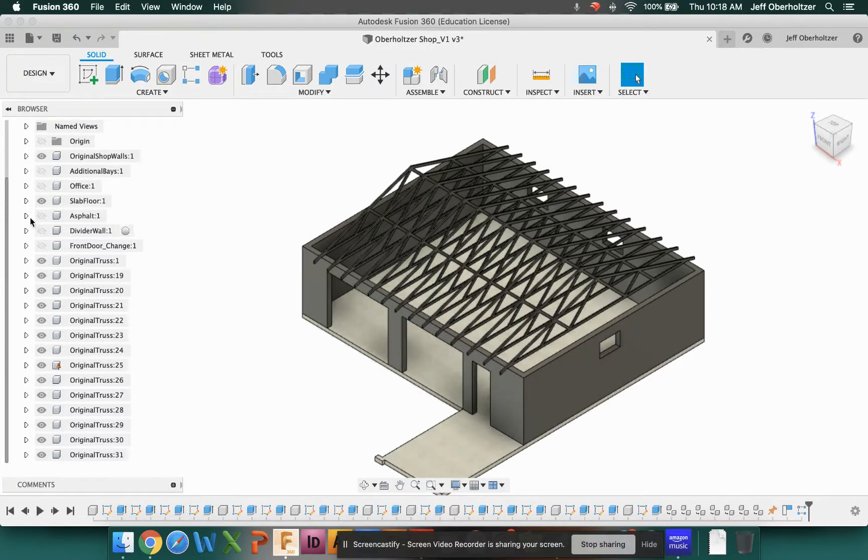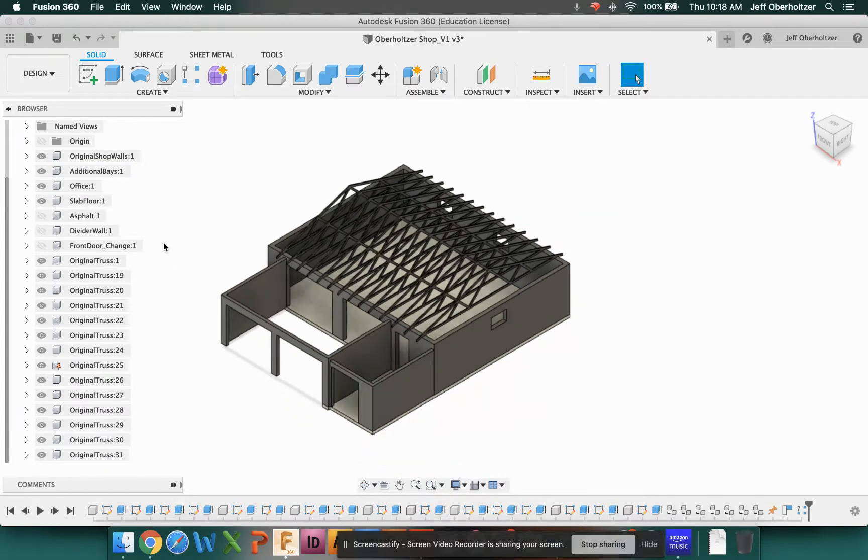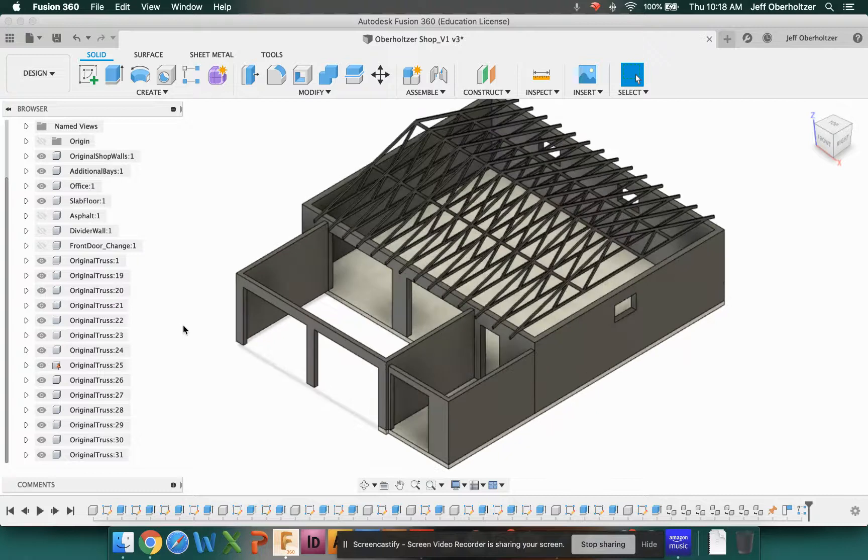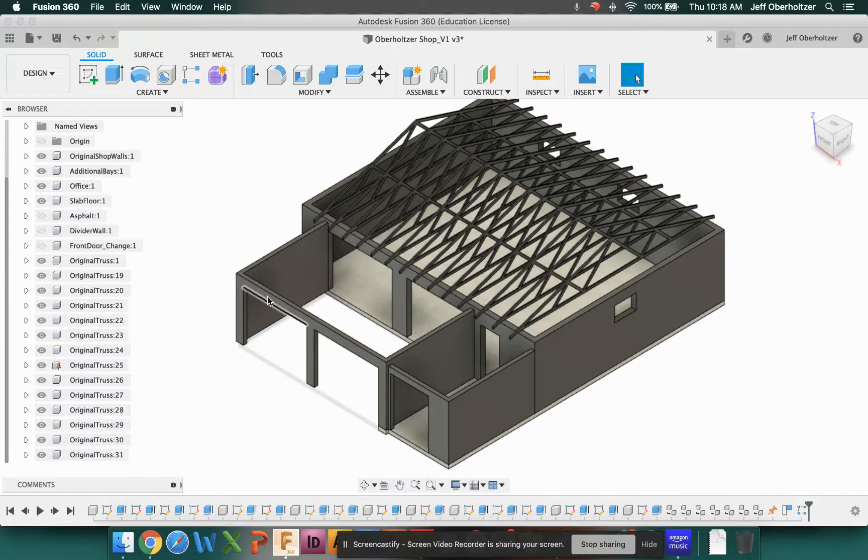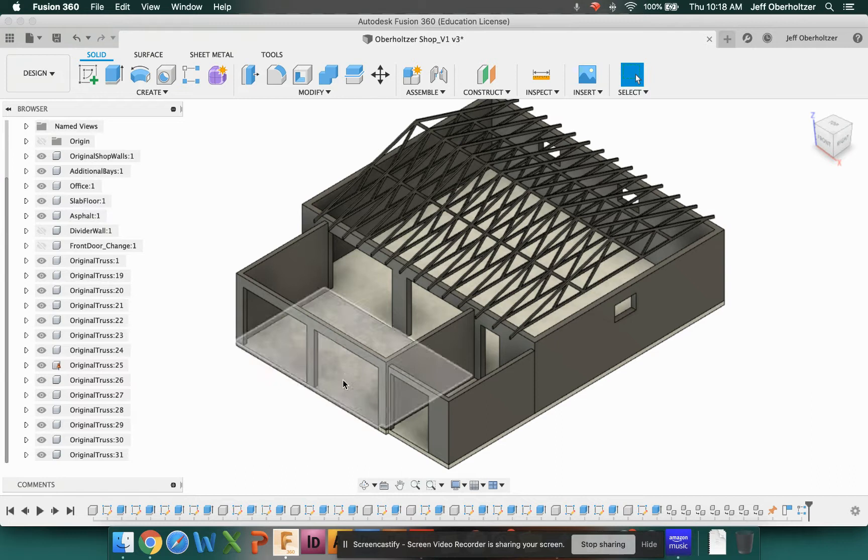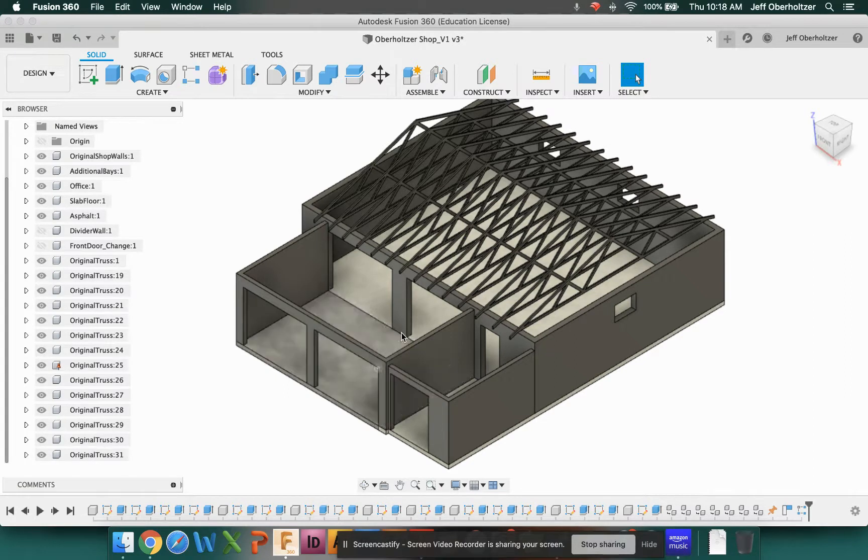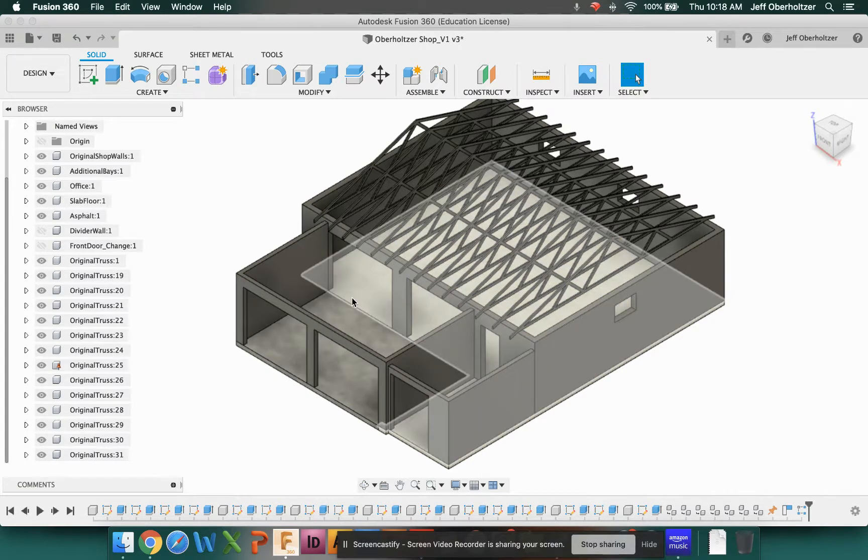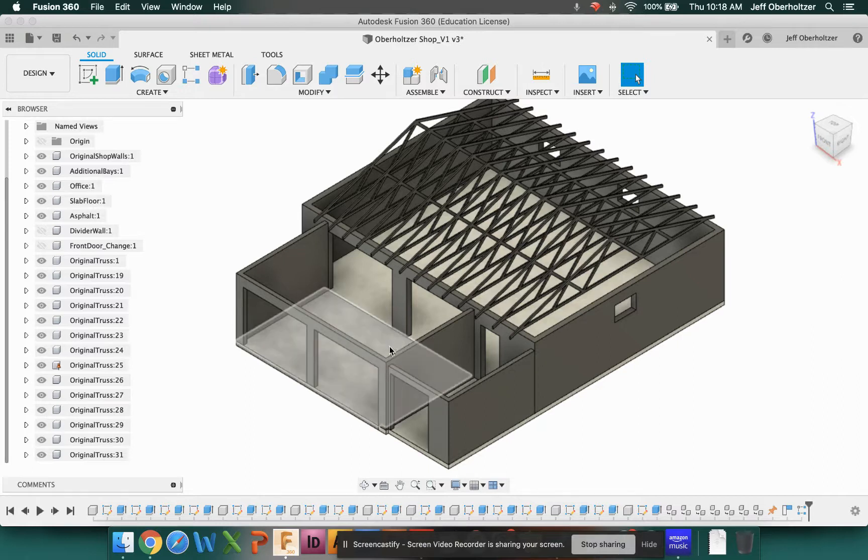Later on, they came back and added two additional bays and an office. What's interesting about the office is they poured a slab for the office, and then for the additional bays, they didn't make any changes whatsoever. They literally built it on top of the existing driveway. So the inside of these two bays is still asphalt driveway. When you open the door, that's what you see. It's not flat at all, but it works.